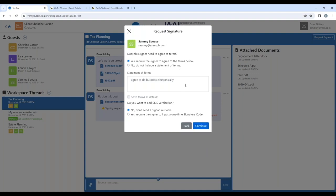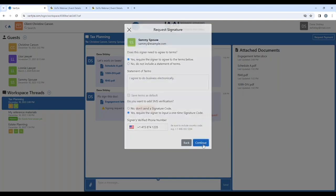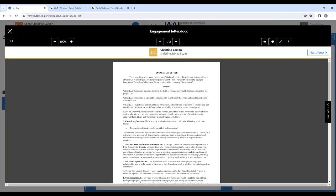Then for the second signer, Sammy Spouse, yes, I want him to agree to these terms. And yes, I want him to have to put in a one-time signature code. So I will add in his mobile phone number at which he can receive that one-time signature code.